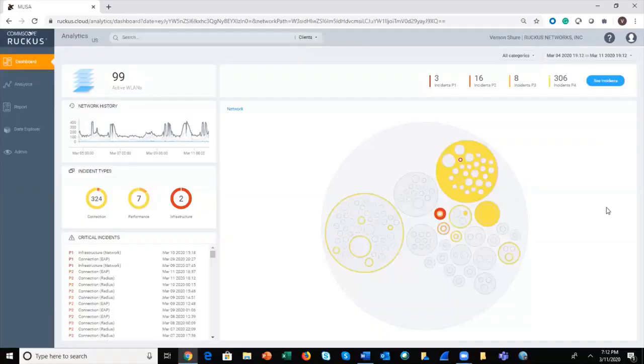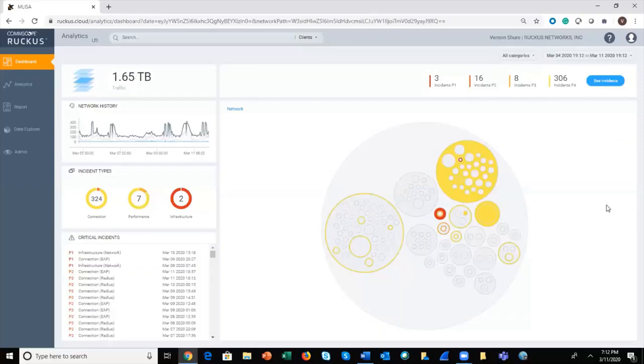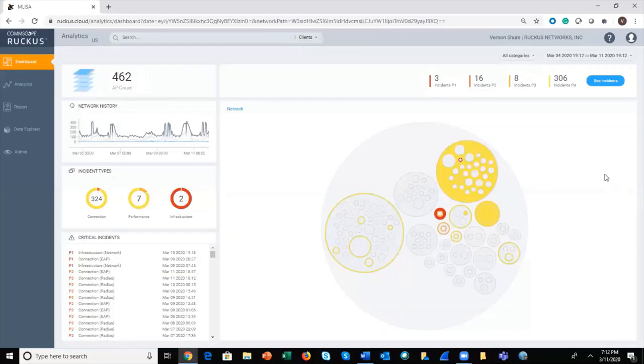Hello everyone, this is a quick demo video of the top-level dashboard for Ruckus Analytics, our new cloud service for network analytics and service assurance for your Ruckus network. We're going to take a few minutes here to do a clockwise tour of the top-level dashboard.